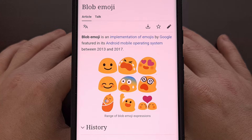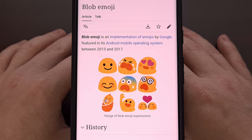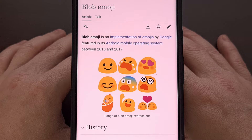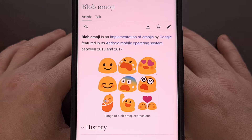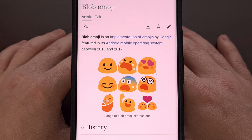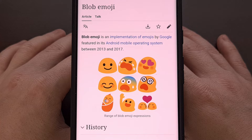Back in 2013, Google introduced a new style of emoji called blobs. They were designed by a studio in Japan and helped to launch the Android 4.4 KitKat update. Sadly, this style did not last very long, and they were removed from Android back in 2017.